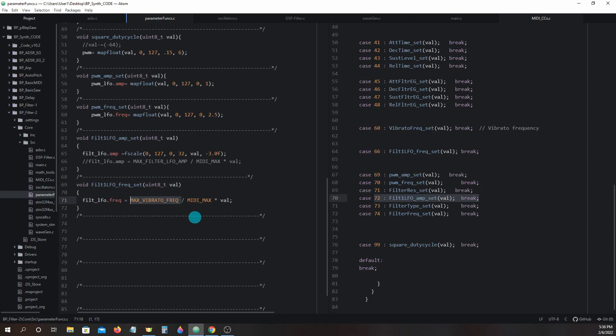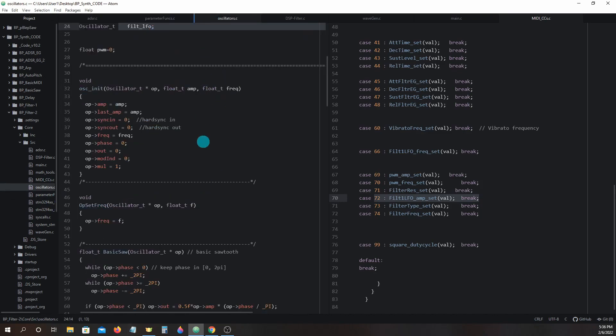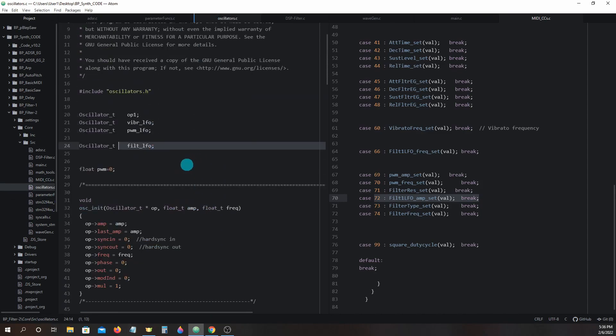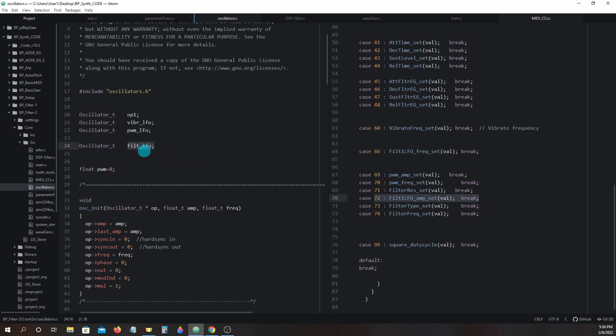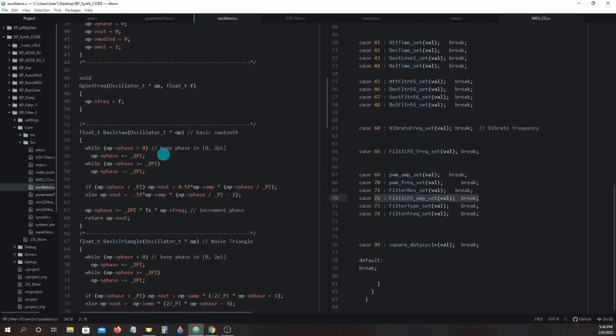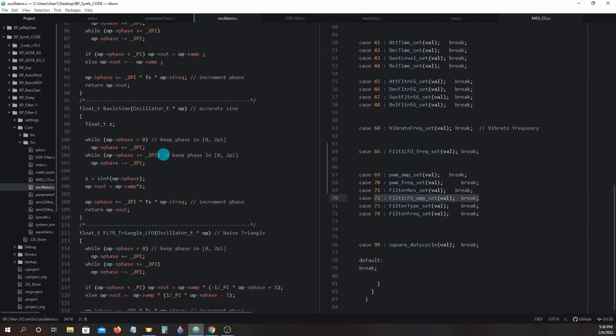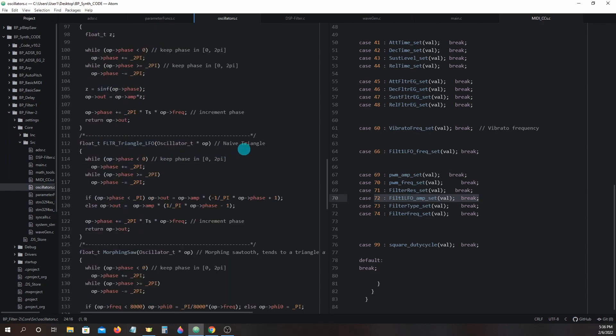Let's take a look in oscillators.c. And you'll see at the top we have a new oscillator_t struct called filt_lfo. We're going to use this with a new wave shape function called filter_triangle_lfo, which is down here.